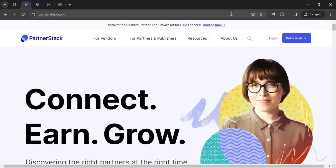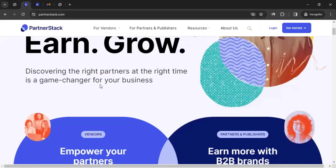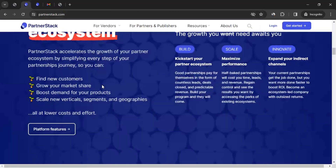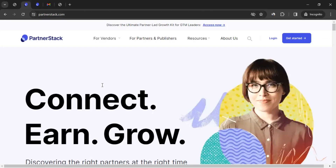So without further ado, let's talk more about them. You can come to the website, learn all about them, and if you want to join them as a client or vendor, you could do that. You could also join them as a publisher. The purpose of this video is to provide an overview of how to use the publisher dashboard — or rather, the affiliate dashboard. On PartnerStack, they call affiliates as publishers, so don't get confused. So how do you have an account with PartnerStack as an affiliate?